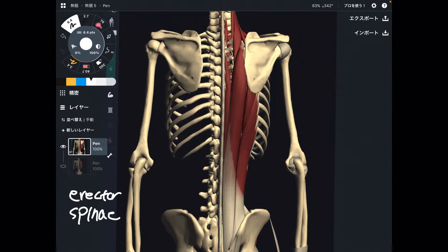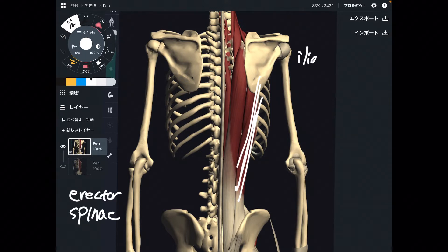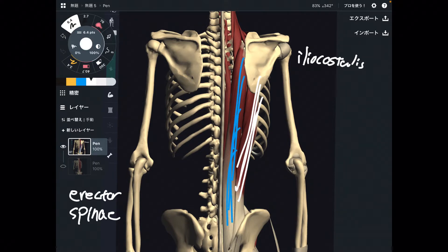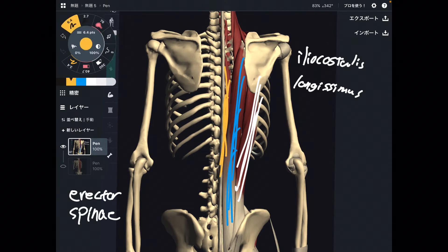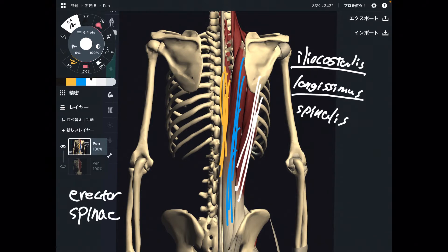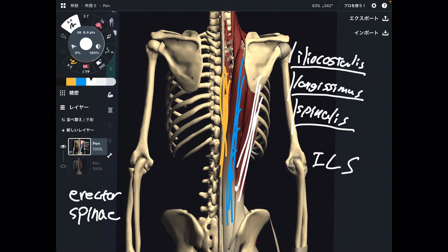There are three muscles in erector spinae. The outermost part is iliocostalis, the middle fiber is longissimus, and the most medial part is spinalis. Here is how you remember — from outside, that's I, L, S. So this is 'I love spaghetti,' or 'I love spinach' — however you want to remember.